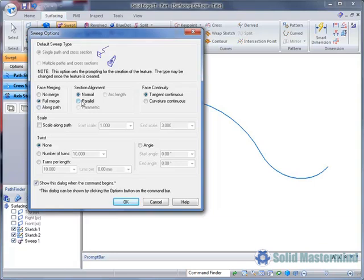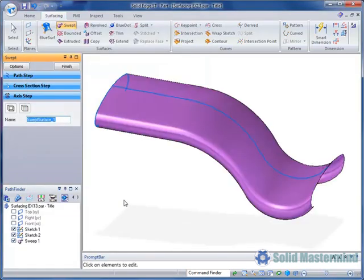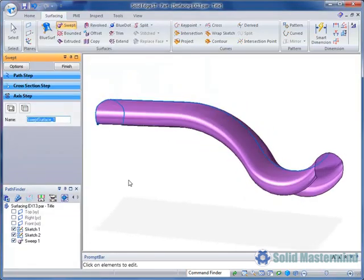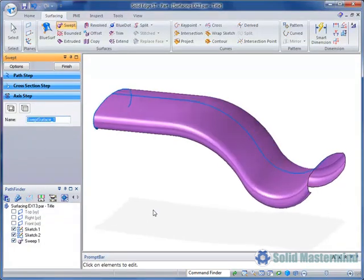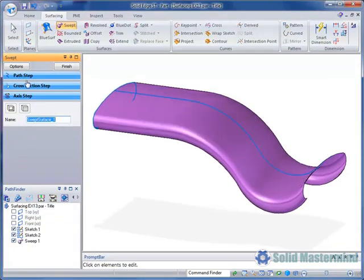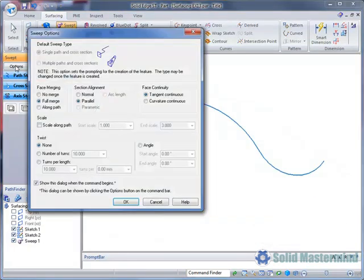If we set it to parallel as shown it will stay parallel to its original orientation along the length of the path. To finish we'll set it back to normal.